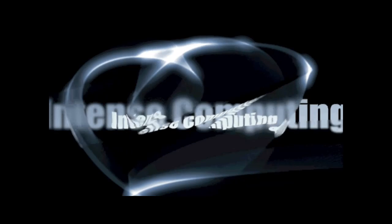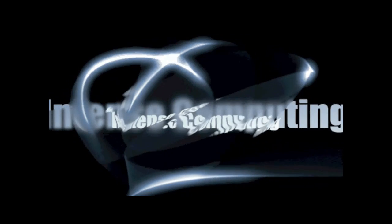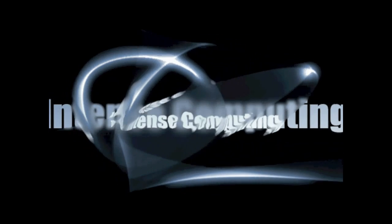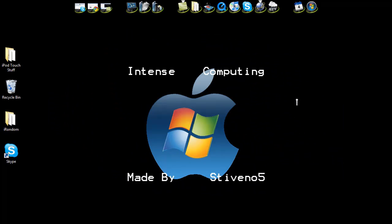Don't forget to rate, comment, and subscribe. Hello YouTube, this is PG from Intense Computing.